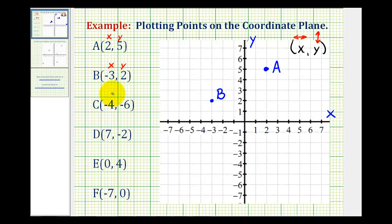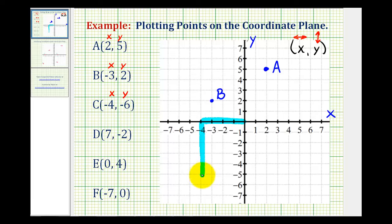Point C has an x-coordinate of negative four and a y-coordinate of negative six. So we'll start at the origin and move left four units because the x-coordinate is negative four, and then go down six units because the y-coordinate is negative six. Here's the location of point C.